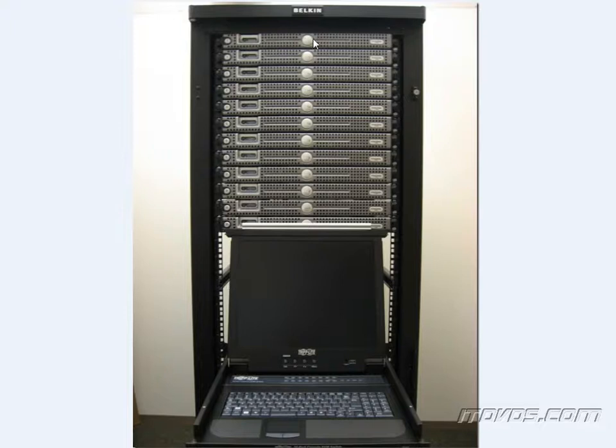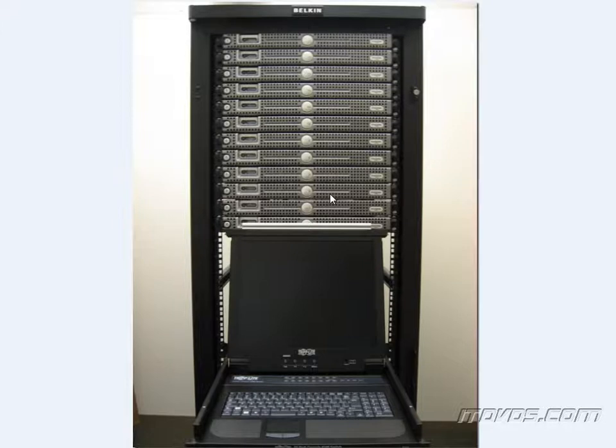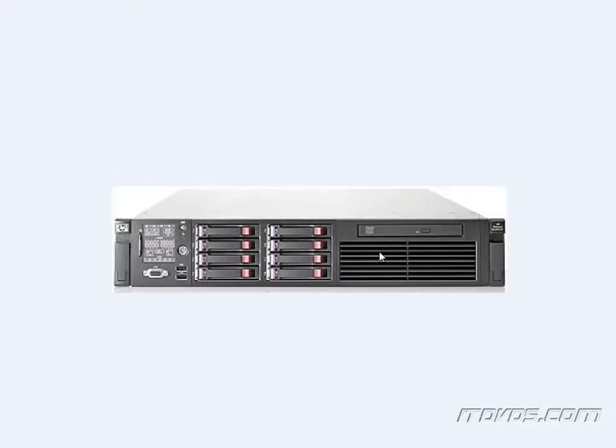So now let's say we took these 12 physical servers and we virtualized them. So now they're actually 12 virtual machines running on one physical server. So instead of these 12 physical servers, we've just got one. And this one physical server is running our hypervisor, which is ESXi version 5.